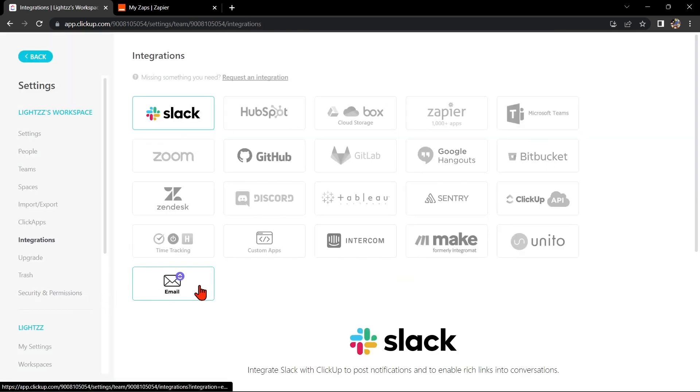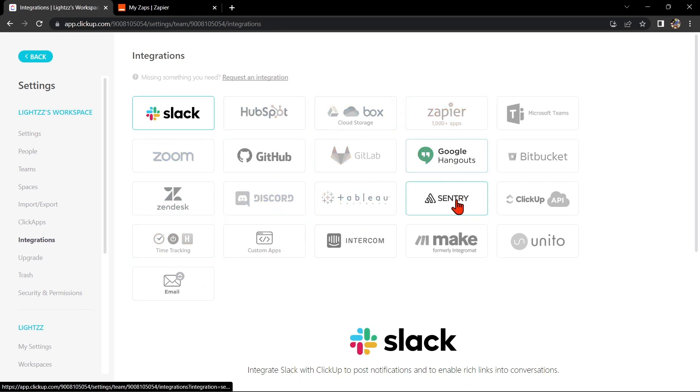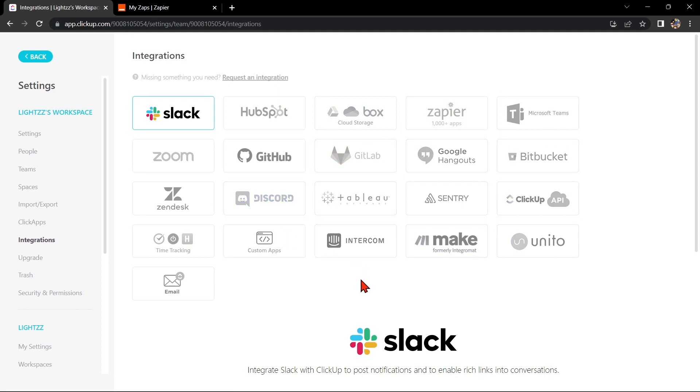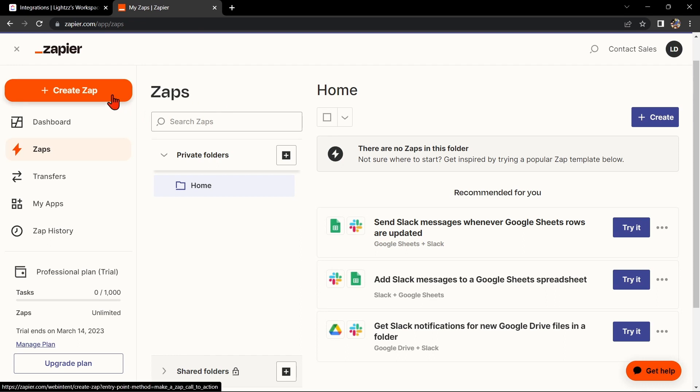Here you'll see that Jira is not available in the integration center. For this case, we will use Zapier to integrate ClickUp with Jira. Now go to zapier.com and log into your account. If you don't have an account yet, you can create one for free. Once you're logged in, click on the Create Zap button at the top left corner of the screen.